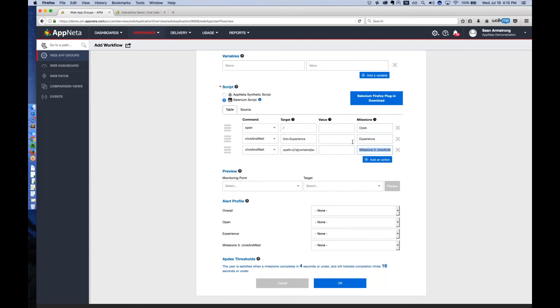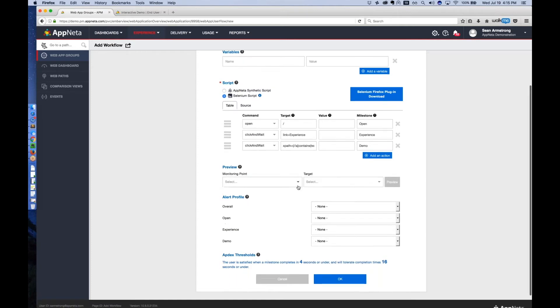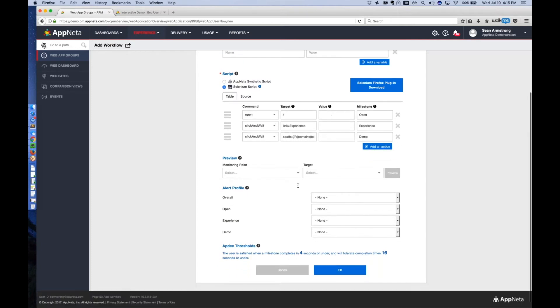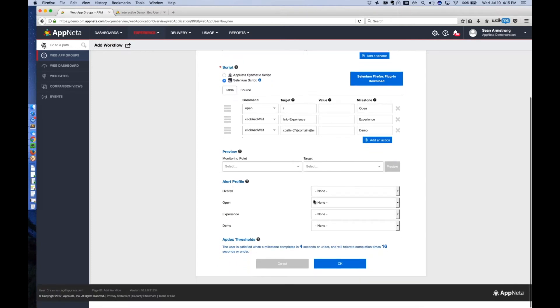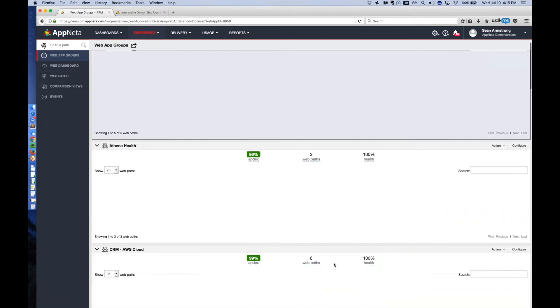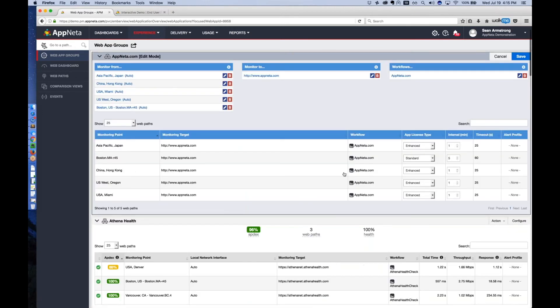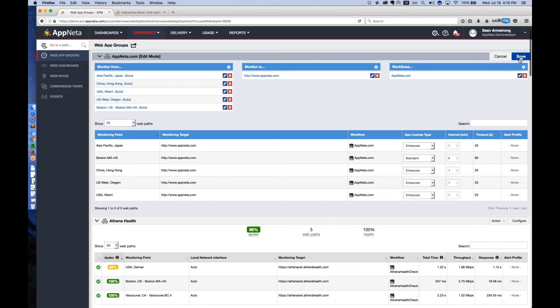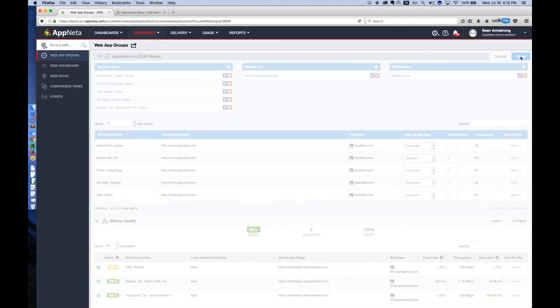So we're going to open the home page, go to the experience page, and then start the demo. I can preview this where I'll see a film strip of it executing with a screenshot taken every couple hundred milliseconds, as well as set alert profiles so that I can be notified if overall, the performance isn't meeting my expectations or any individual step of the script execution is not meeting my expectations. In this case, we're just going to let it run for a little while so we can see what the performance actually looks like. So from these locations, I'm going to monitor this website running this script. I hit save, and that monitoring begins.